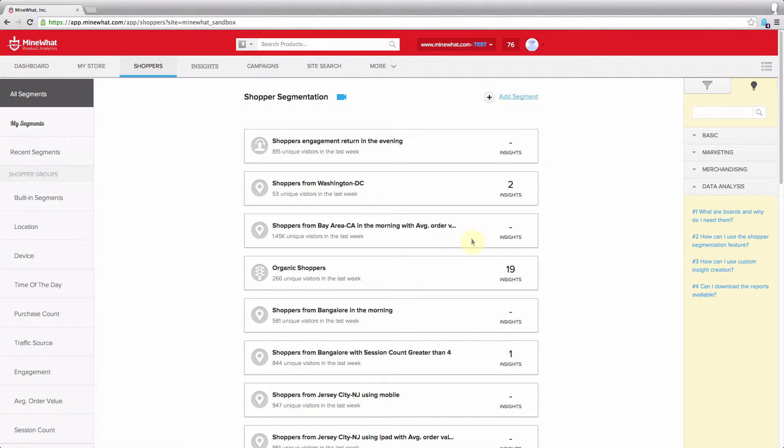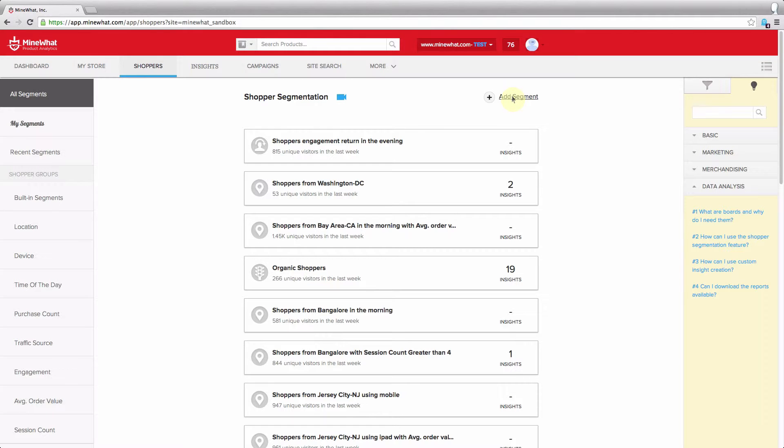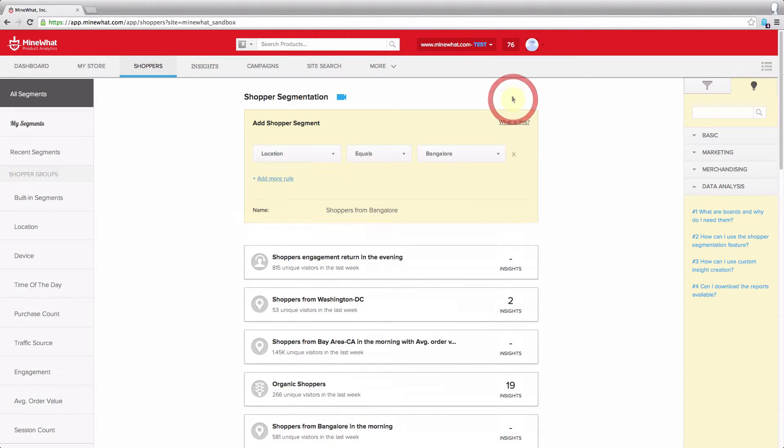One way to segment shoppers is by location. So to see how shoppers from different cities interact differently with your products, go to the shoppers tab and then select a specific location.